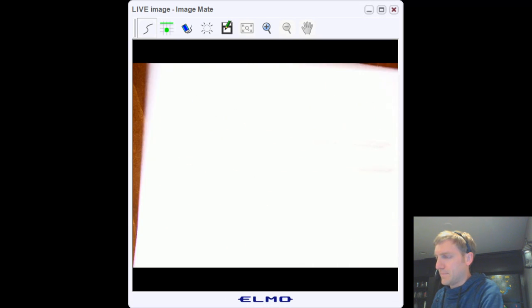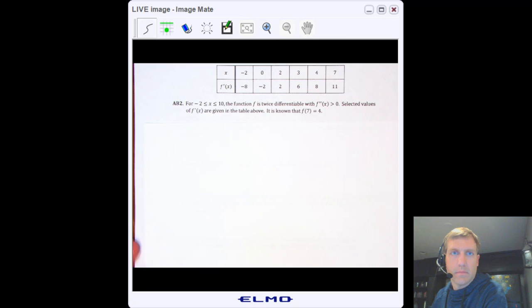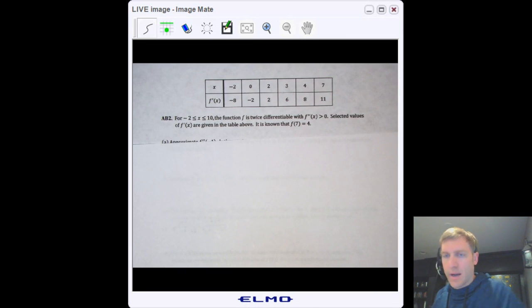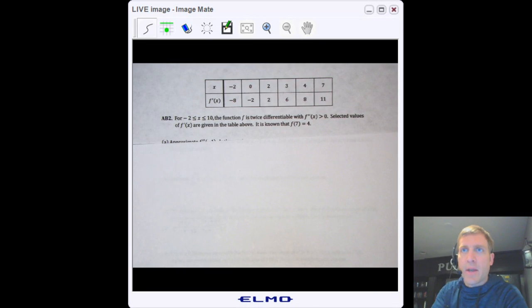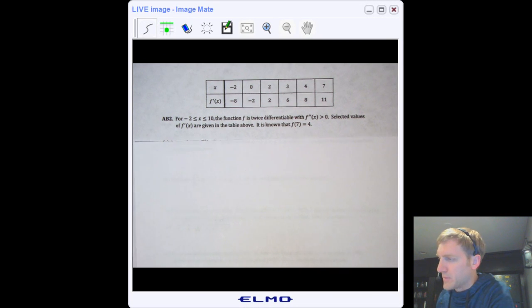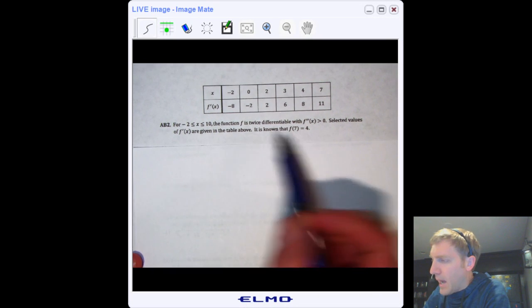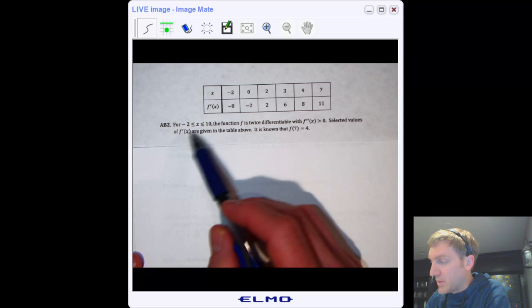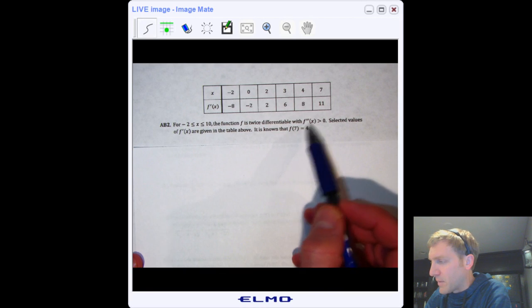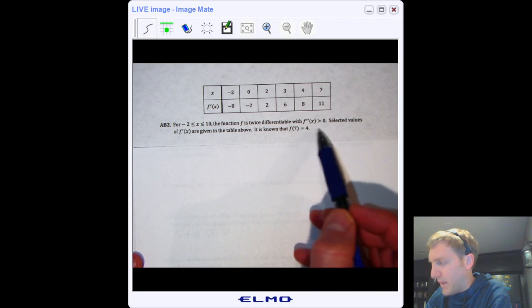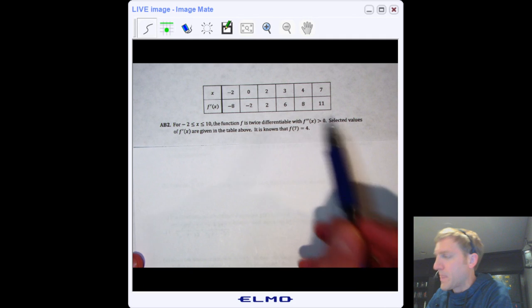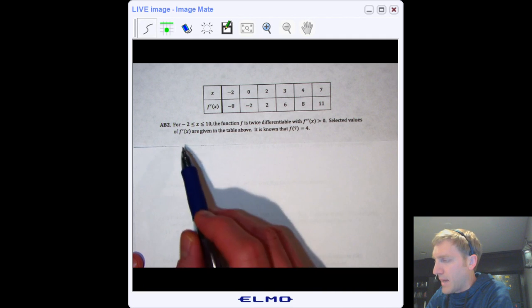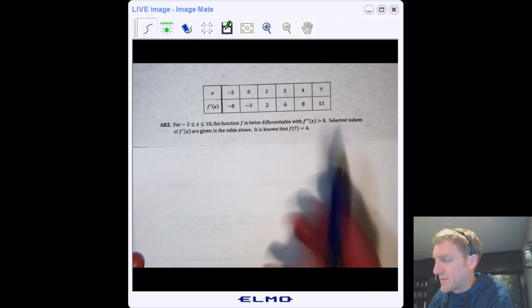On to problem number two. As I said, they're going to give you a table of values for f′, between x = −2 and x = 10. They also tell you that f″ is positive throughout — that's going to come up later. They also give the initial condition f(7) = 4.